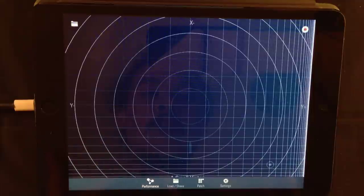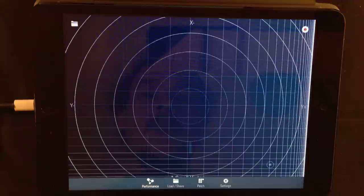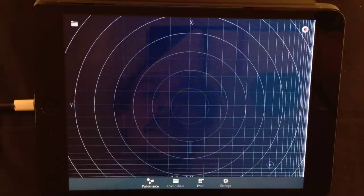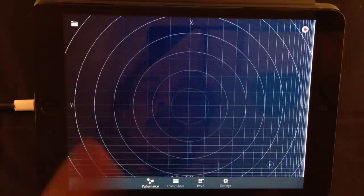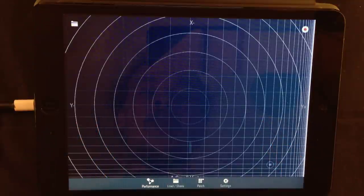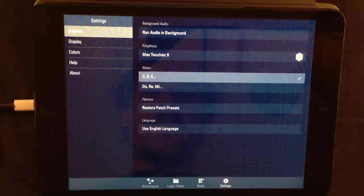So when you double tap the navigation bar icon, you get the navigation bar. Here you have four views that you can switch between. The first one is performance and that's what we're seeing right now. Then you have the load share, the patch and the settings.